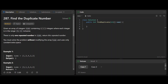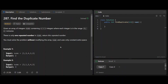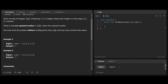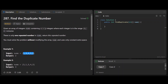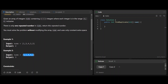So we cannot modify the array. Let's understand the problem. In this case, it's an array of size five, so the numbers are in the range one to four. We can see one to four, and two repeats once. Here, array of size five, numbers range from one to four, and three is the one that is repeating.